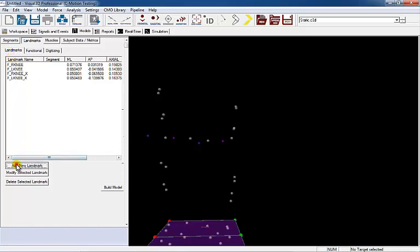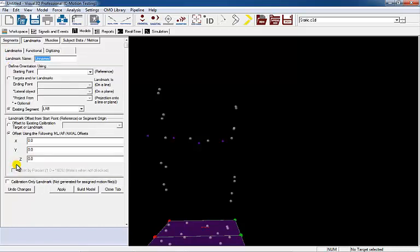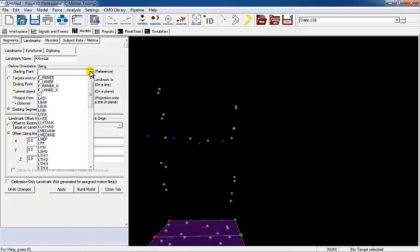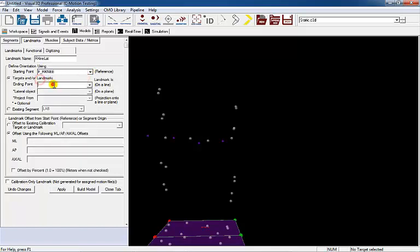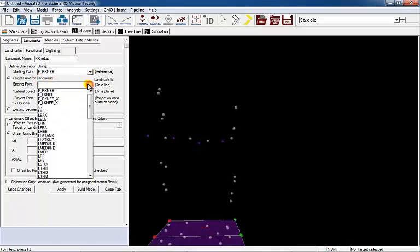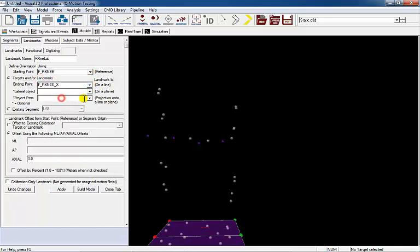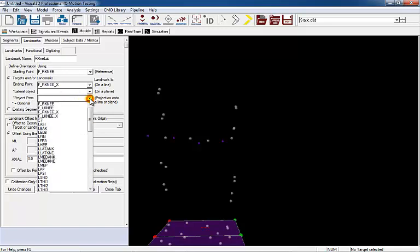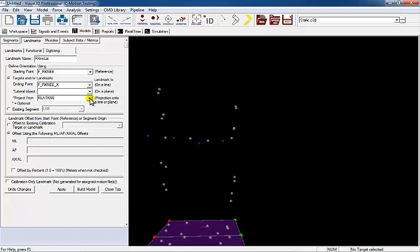Create two landmarks to define the medial lateral border of the right knee on the functional axis of rotation. Select the Landmarks tab and name the landmark right knee lateral. Set the starting point and ending point to the targets that define the right functional axis of rotation. Project the placed right lateral knee target onto the line. Select Apply and close the tab.